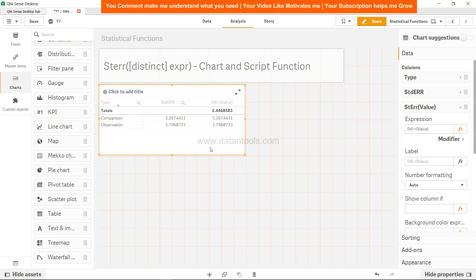But that's about how you can implement the standard error within Qlik Sense, both in the backend and in the frontend. And now I will meet you in the new video with a new topic.